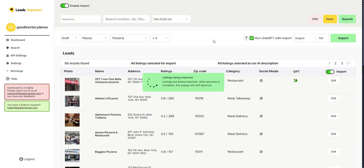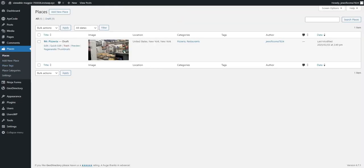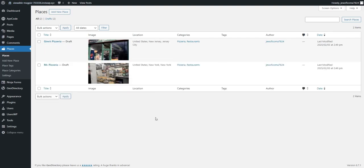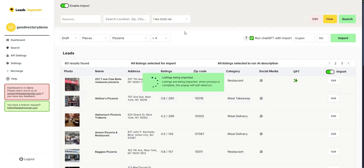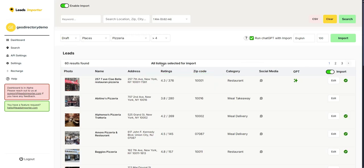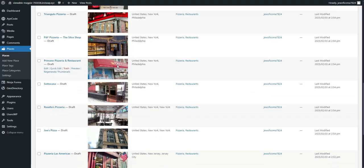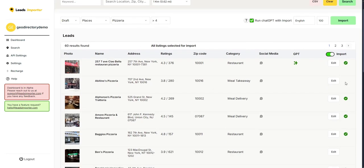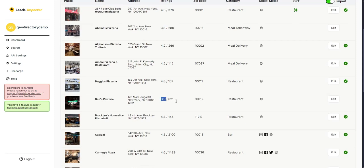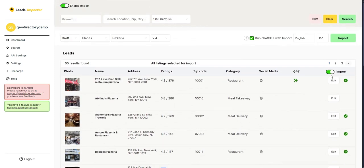The import will take a while, but you can already go to your website and watch listings appear in real time. As you can see, one listing appears, then another, and they keep coming in. Let's give it a bit until it's finished. Once done, you'll see 57 imported — we had 60 but the rating filter excluded a few. Each successfully imported listing will show a checkmark icon in Leads Importer.